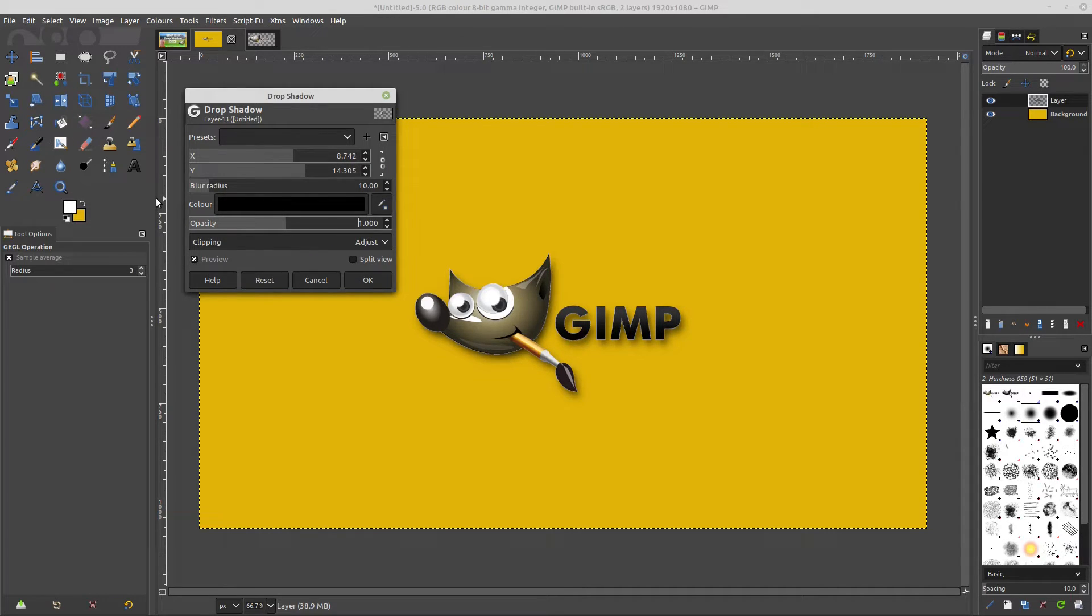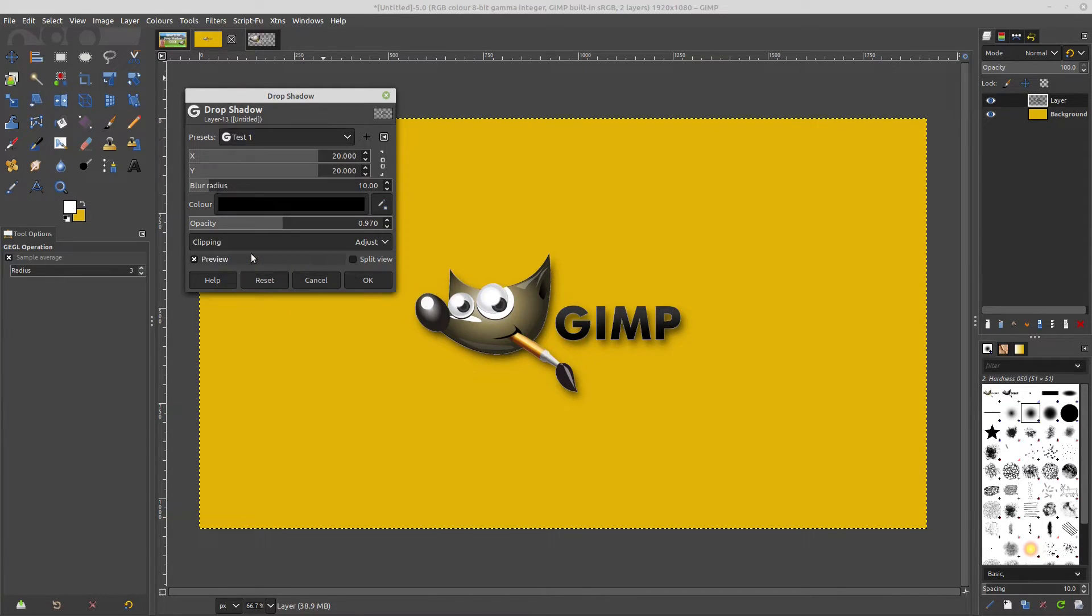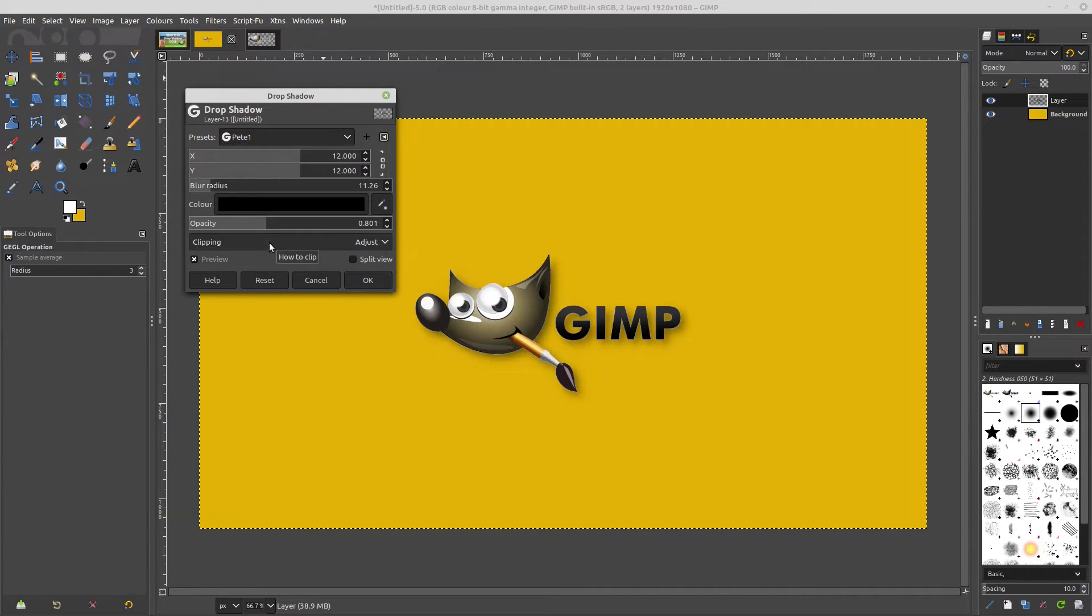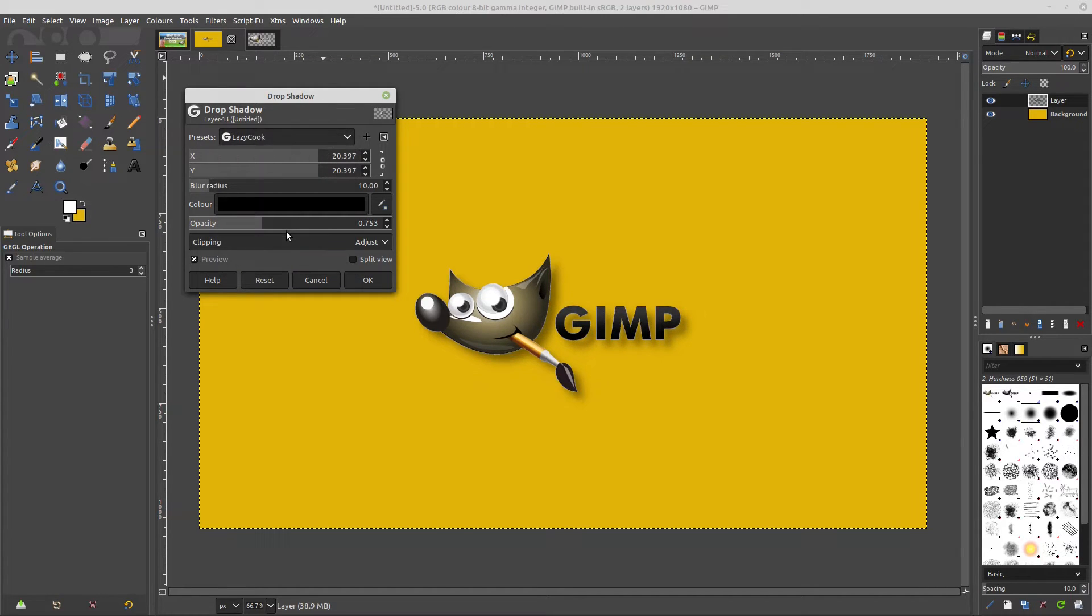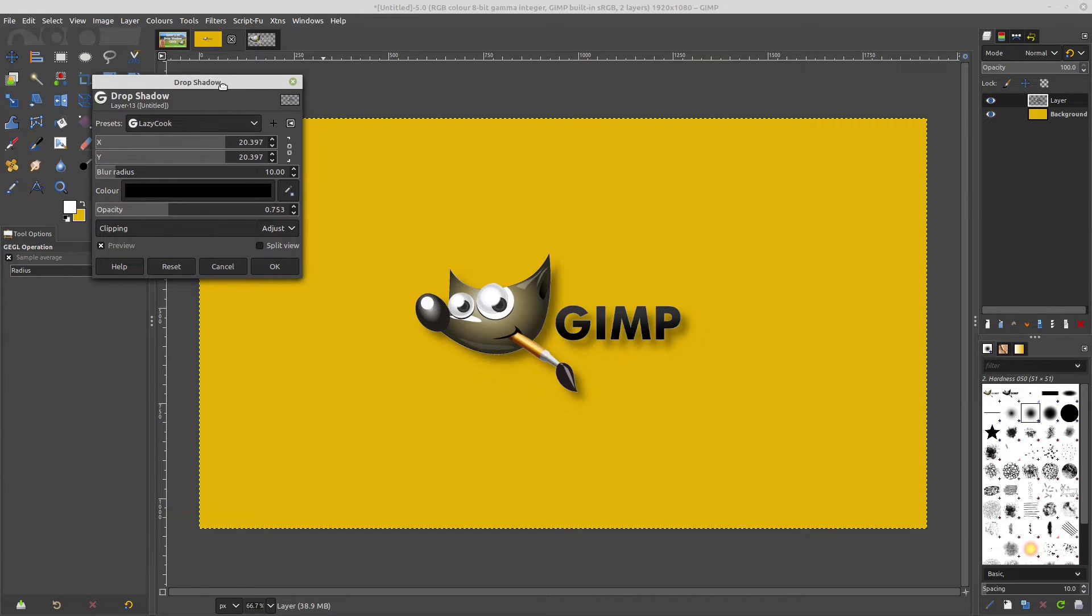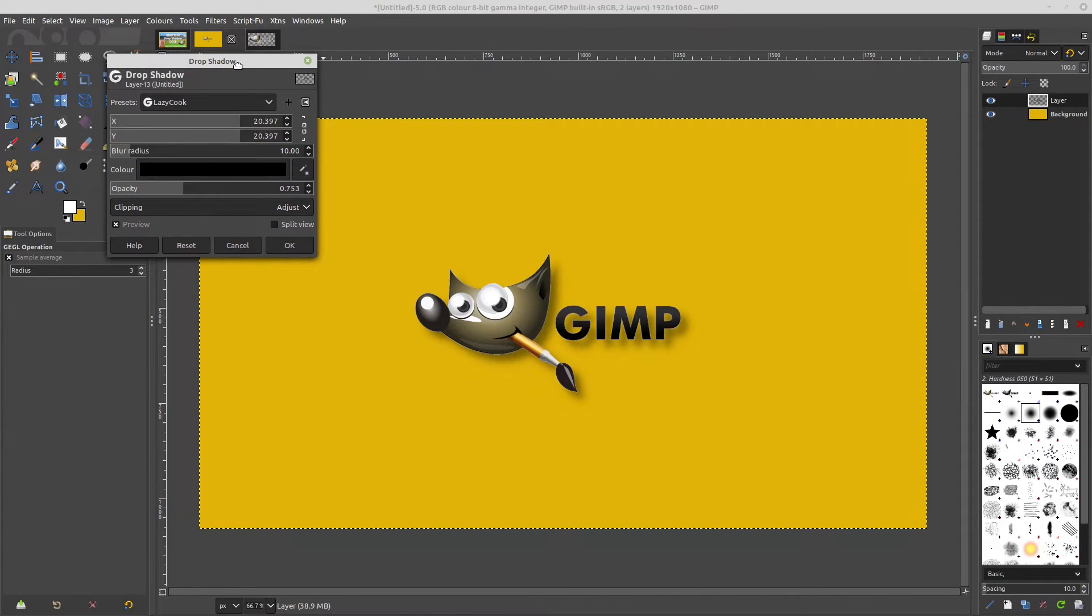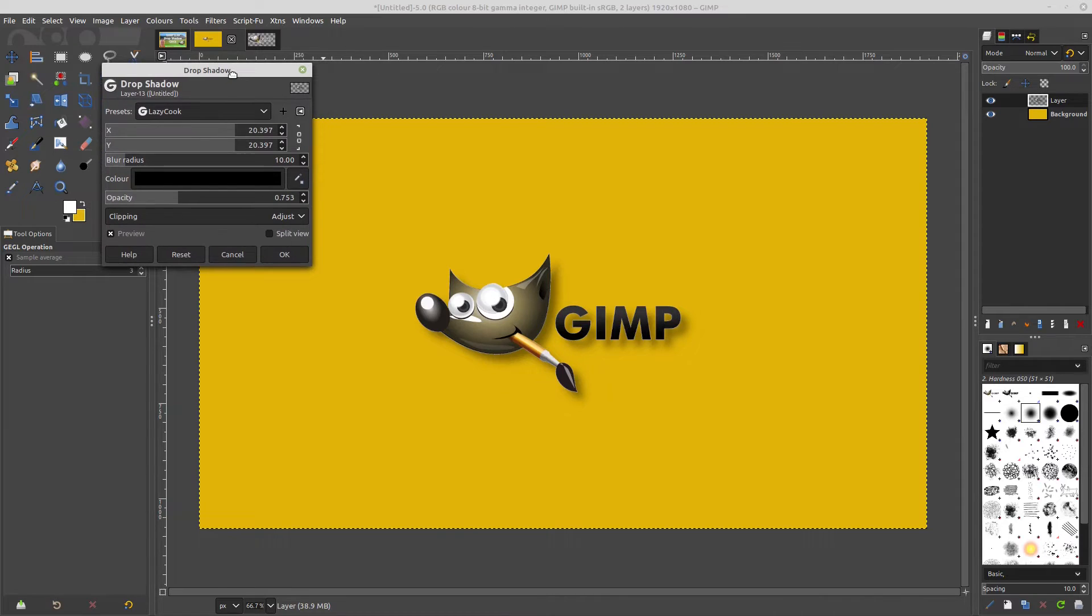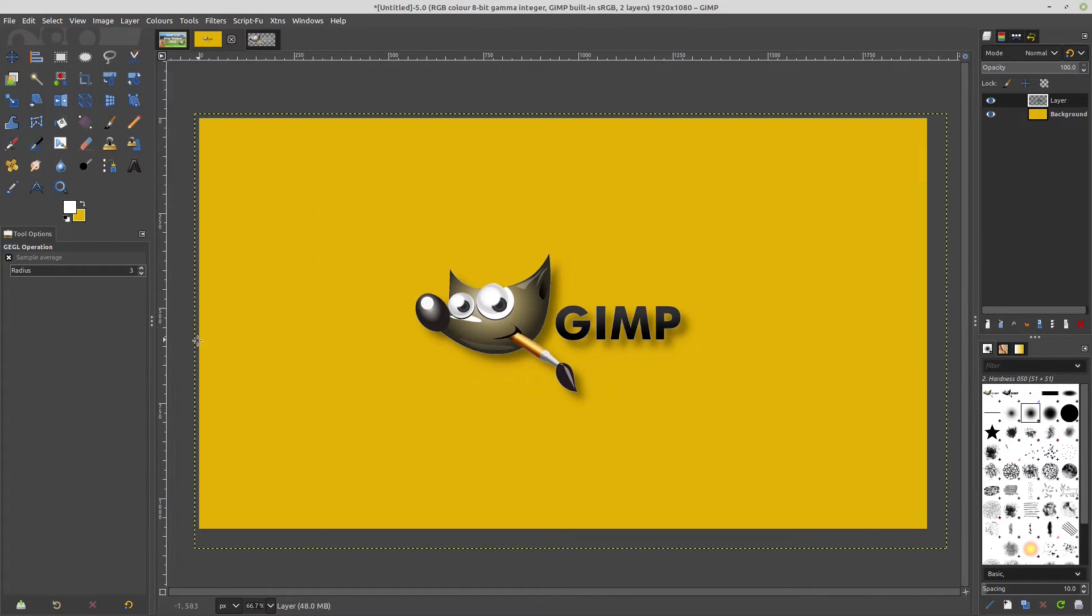So now I can change the settings to anything that I've preset. So for instance, I've got test one, I've got Pete one, and I've got a lazy cup one, which are all different presets that I've created. You create the ones that suit you, and there you go. So that is basically how it works.